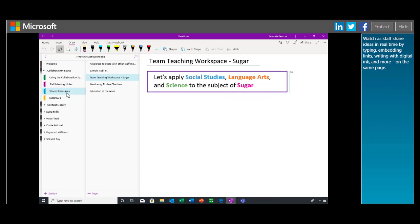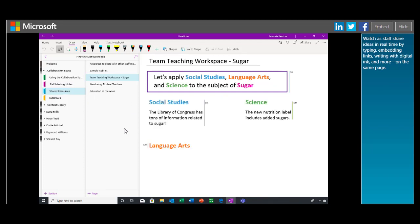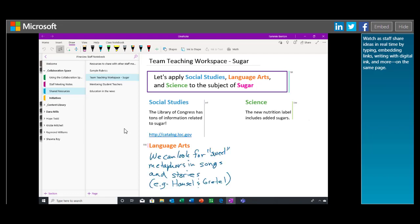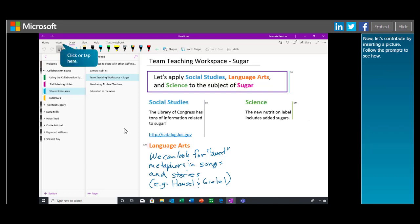Watch as staff share ideas in real time by typing, embedding links, writing with digital ink, and more on the same page. Now let's contribute by inserting a picture. Follow the prompts to see how.